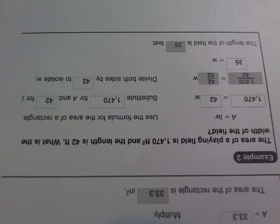They're telling us here that the area of a playing field is 1,470 feet squared, and the length is 42, and we're supposed to figure out what the width of the field is.